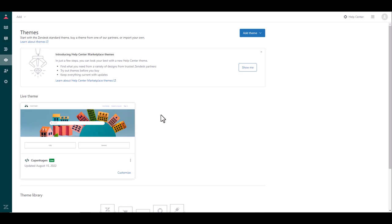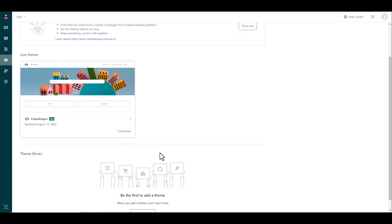you will see under live theme it shows the Copenhagen theme which is the standard one that comes with your Zendesk package. And this is the theme that we are going to click through and make some changes to customize your layout.